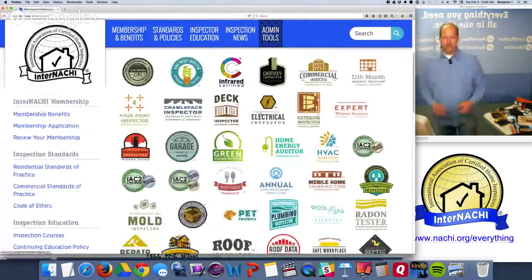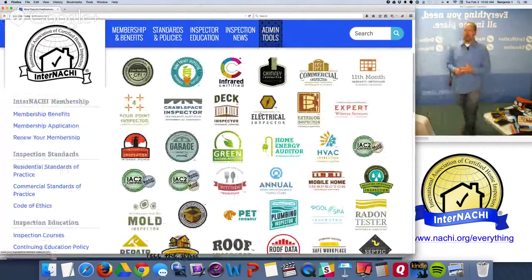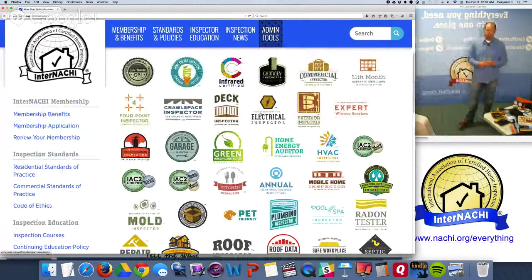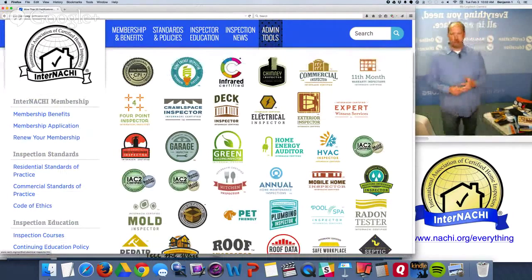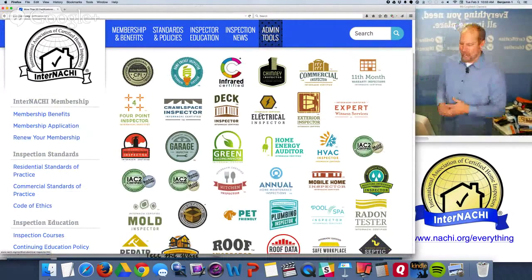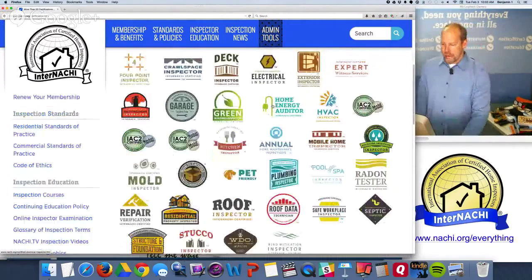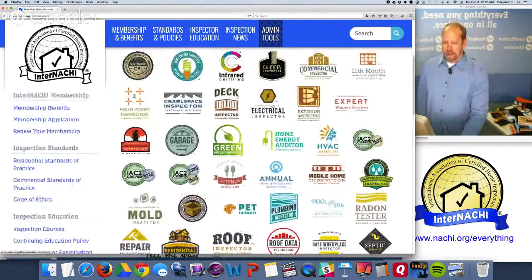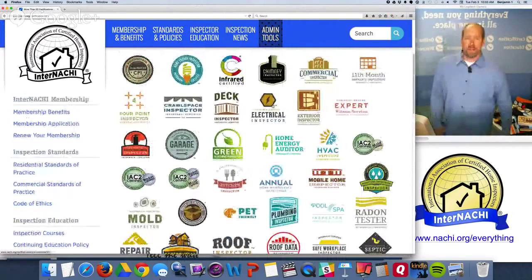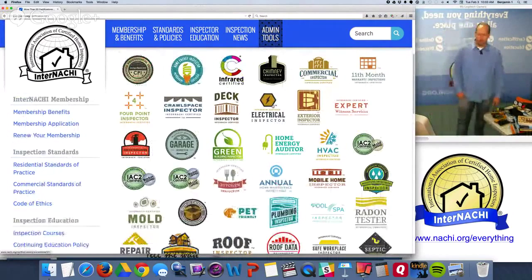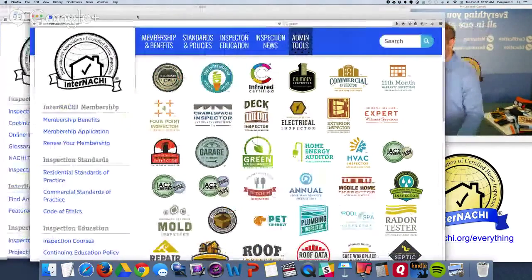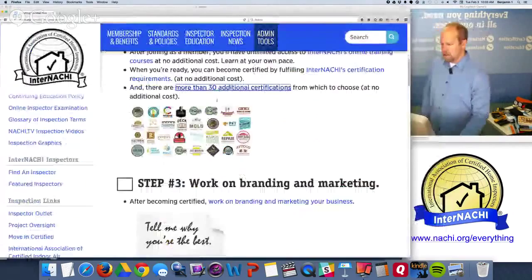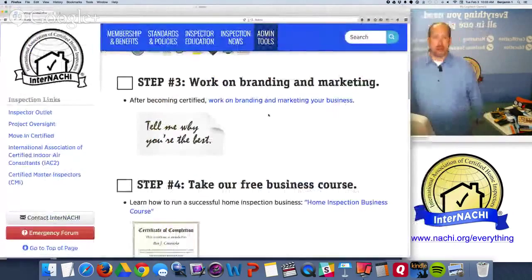Certifications include home energy inspector, infrared thermographer, chimney inspector, commercial property inspector, garage inspector, and green building inspector. All those training and certification programs are available online at no additional cost to members.